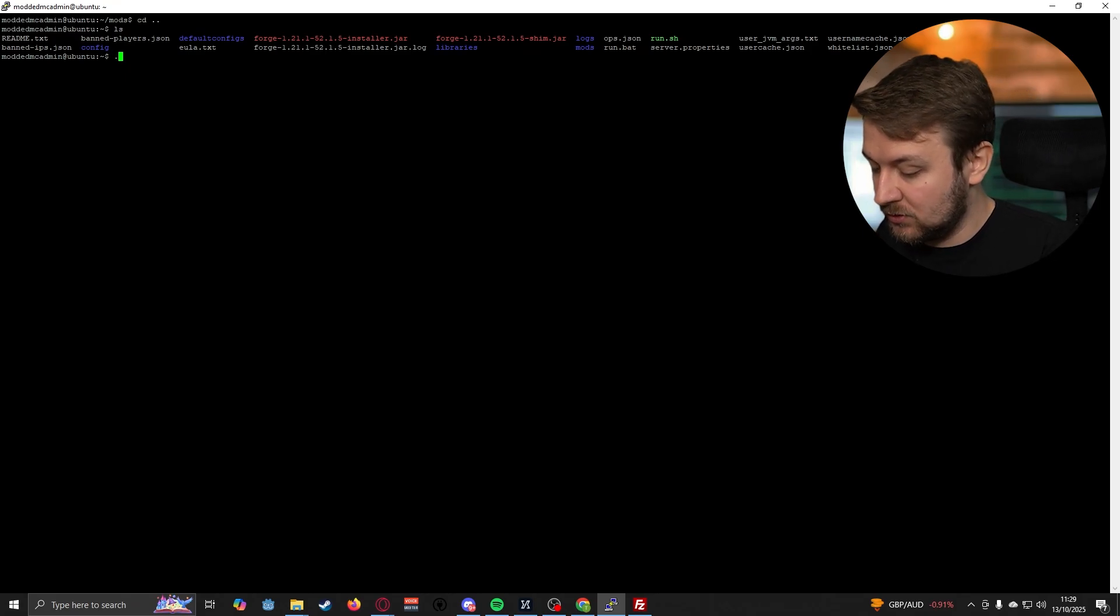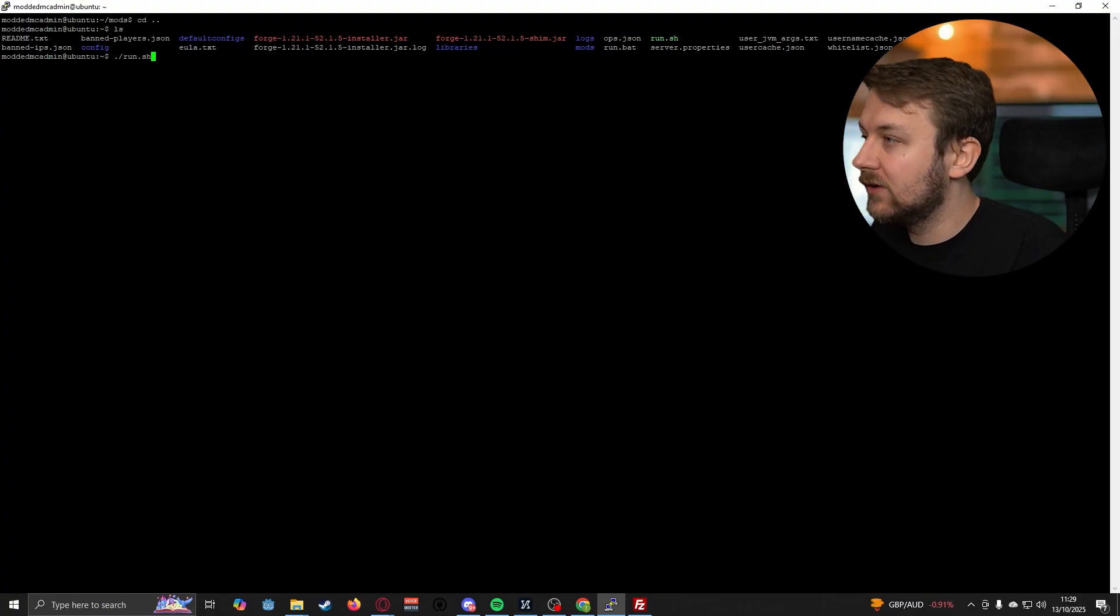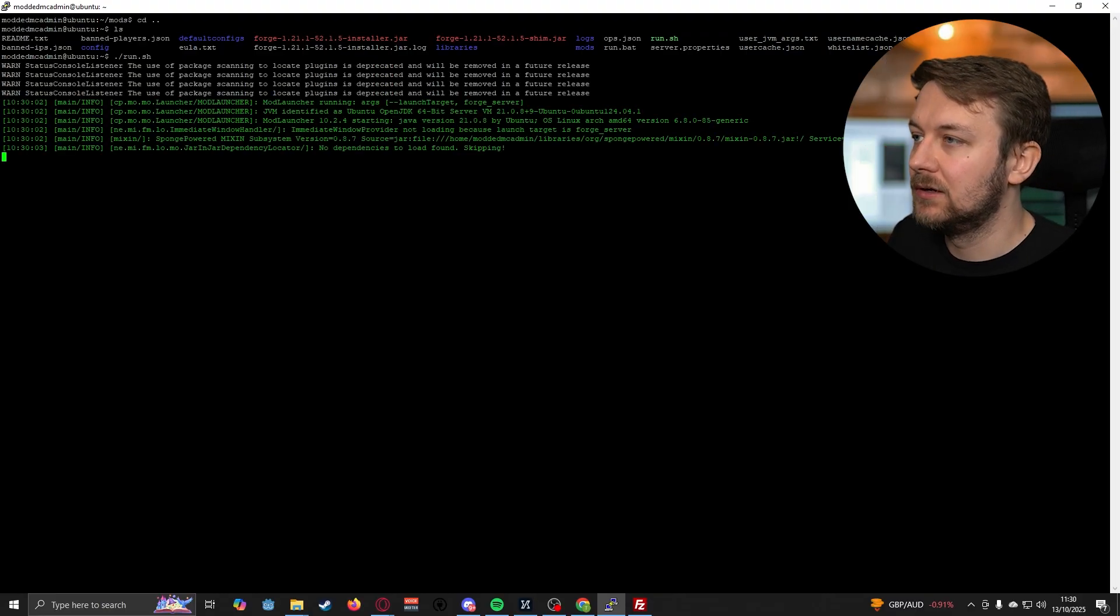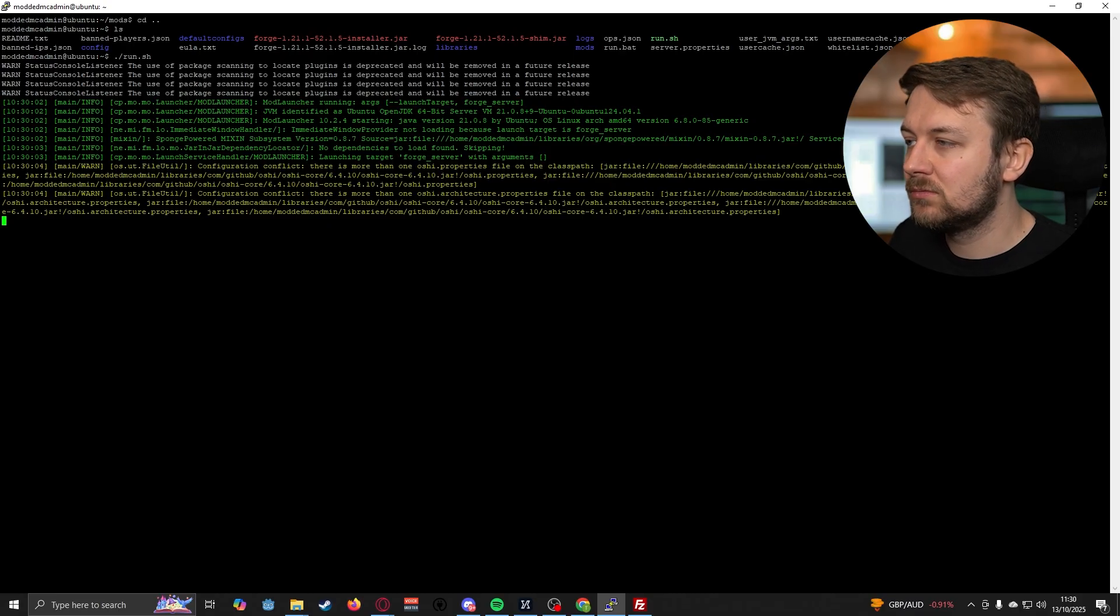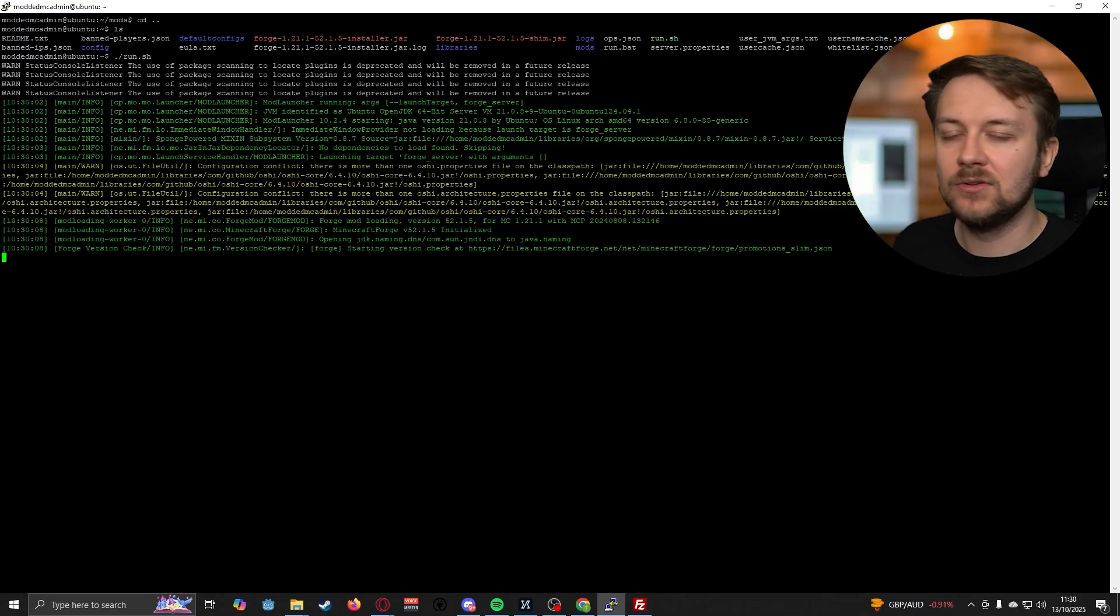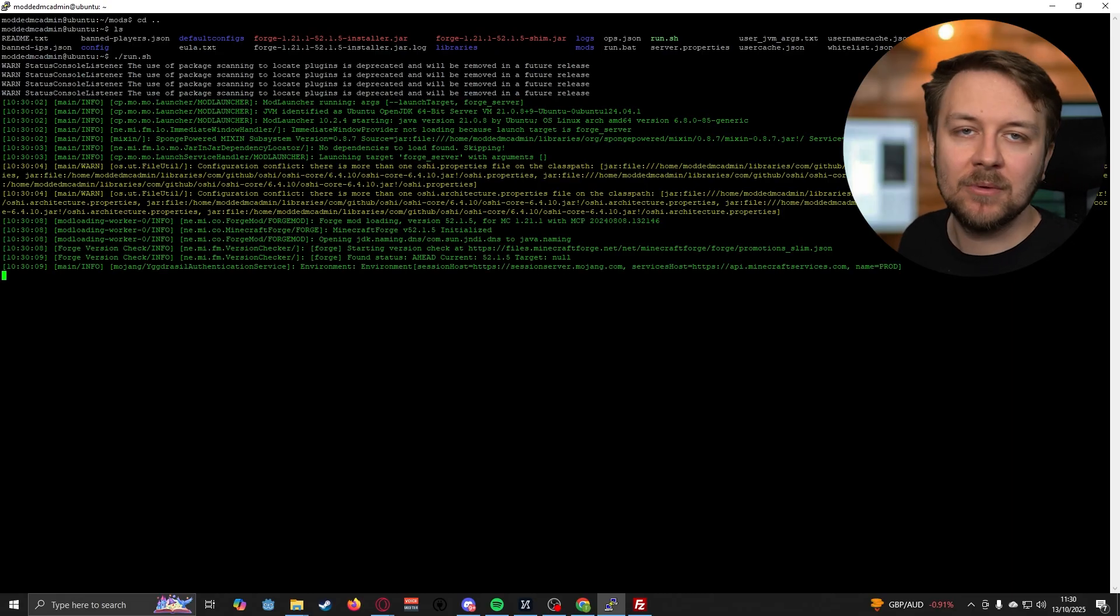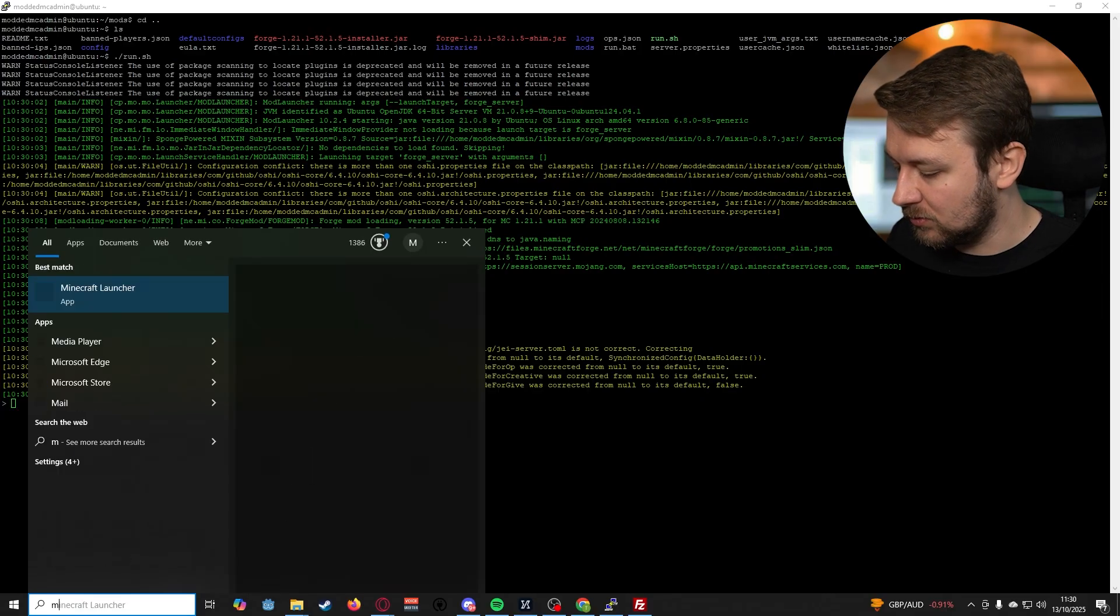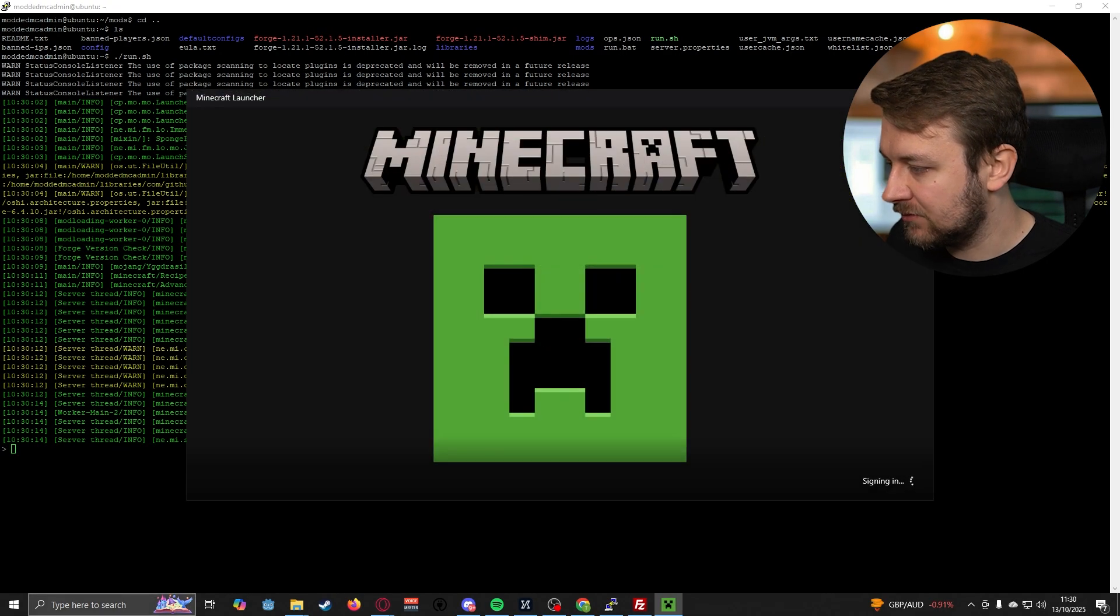Let's do dot slash run.sh. So that's now launching our server, obviously using the Java arguments to set the RAM and everything like that. We're just going to let that run. And what we're then going to do, actually, is open up Minecraft.